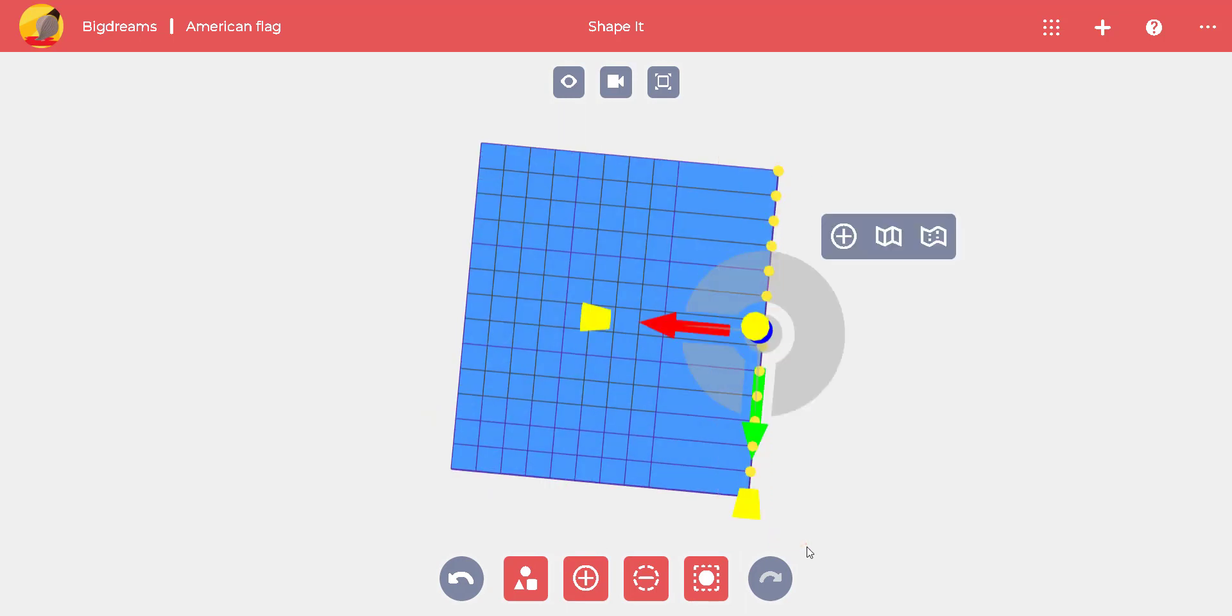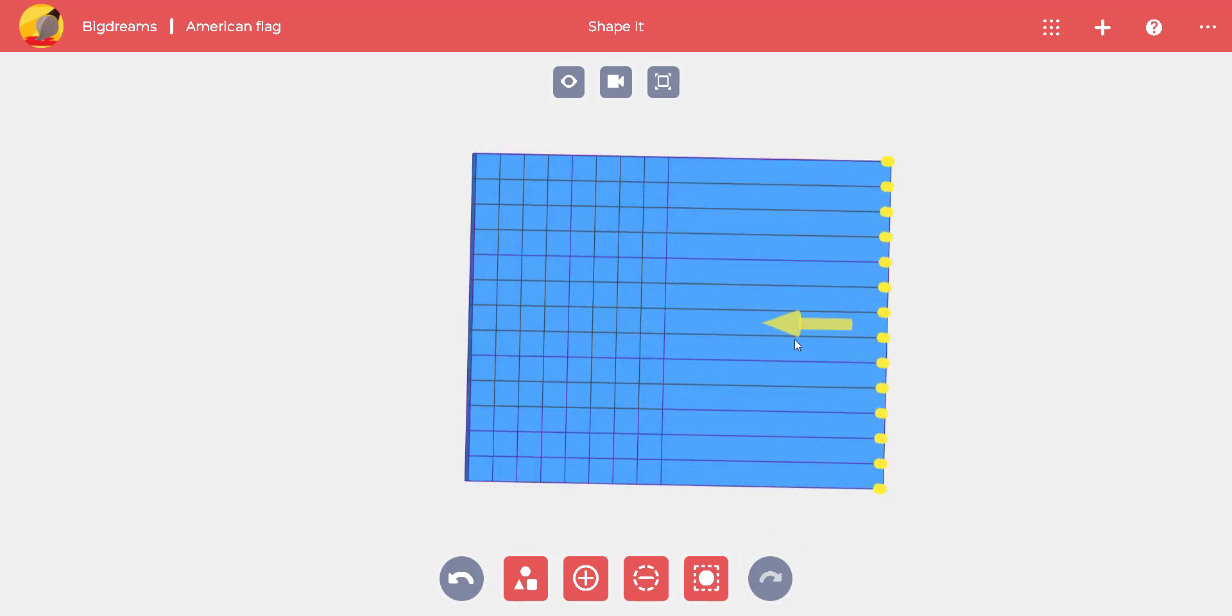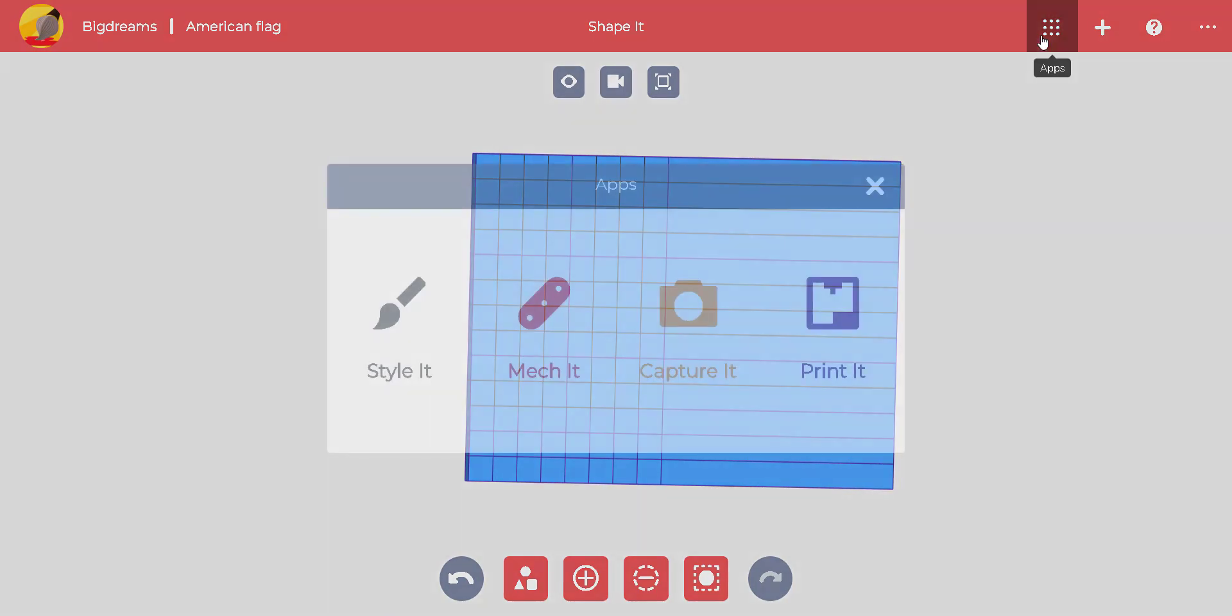To make the flag longer, we can select the broadside and drag the red arrow to the correct size. Here's our flag.